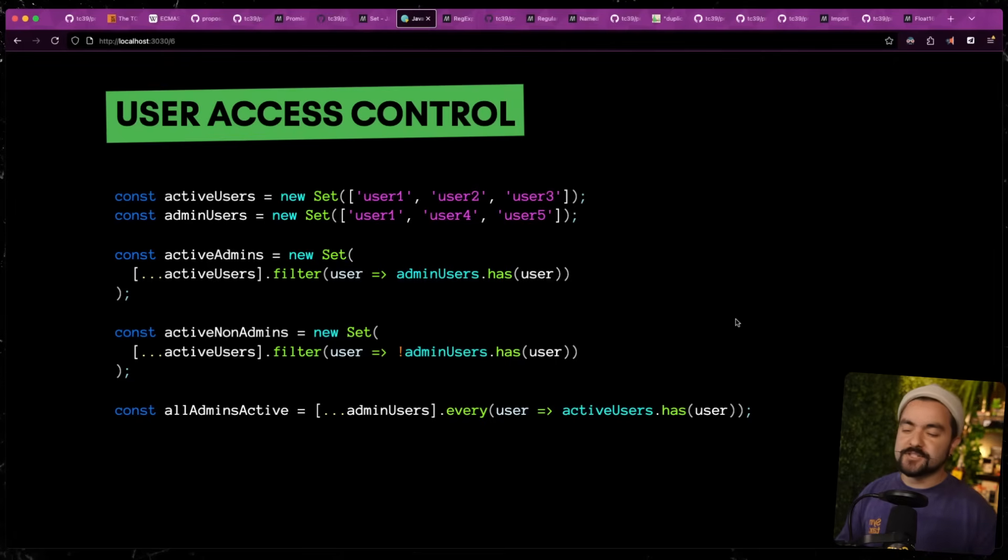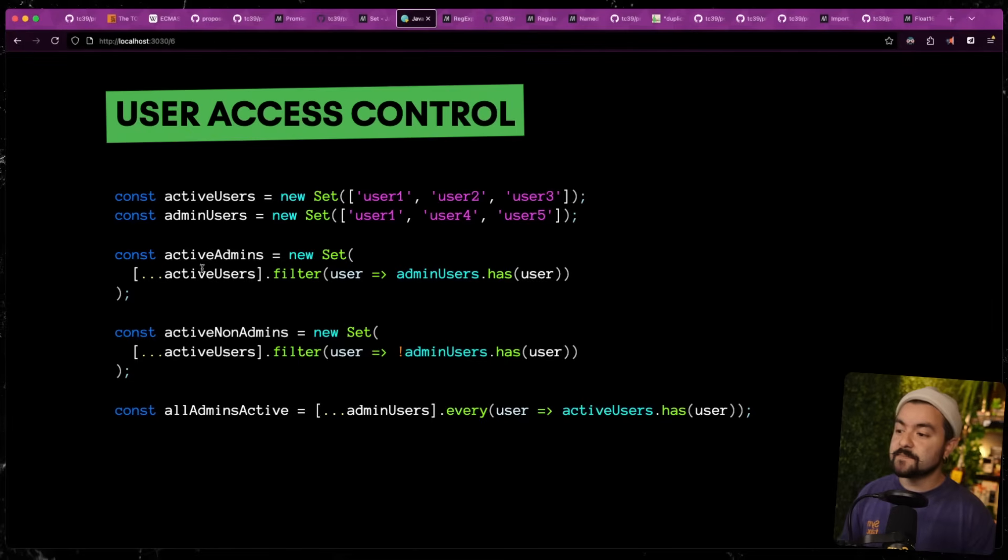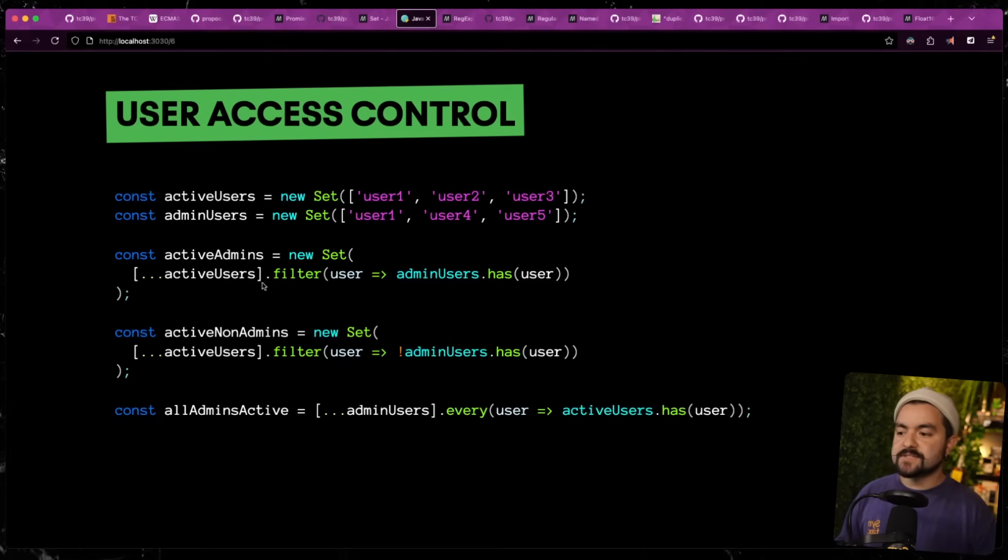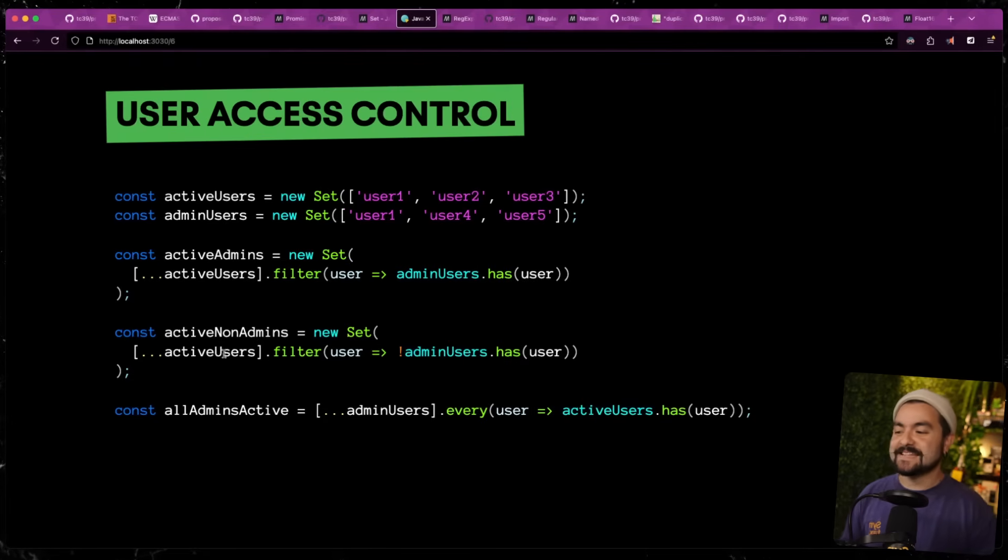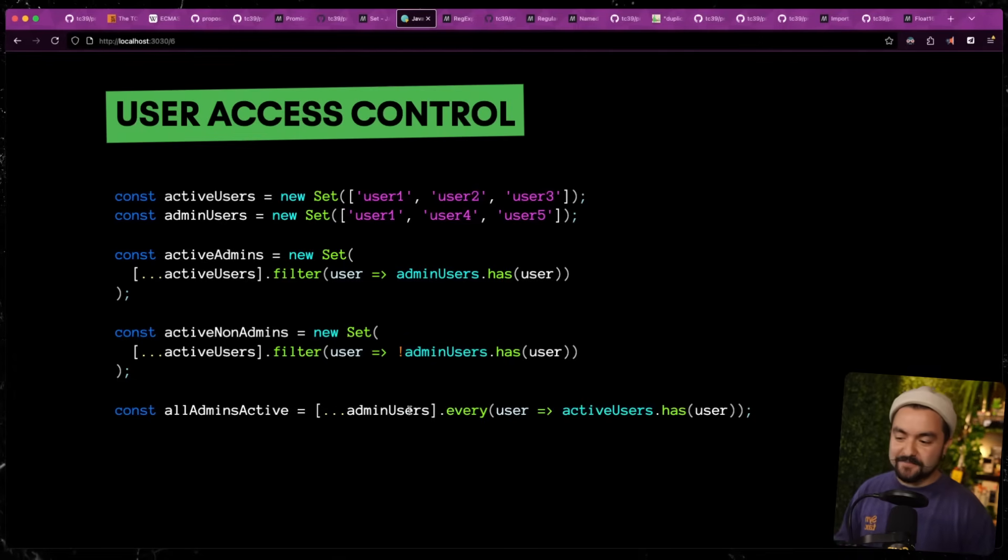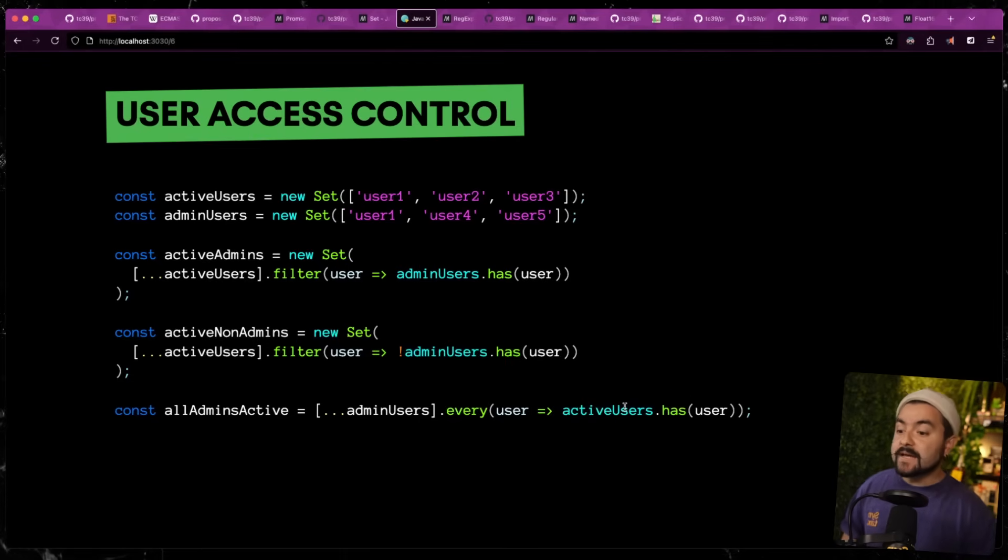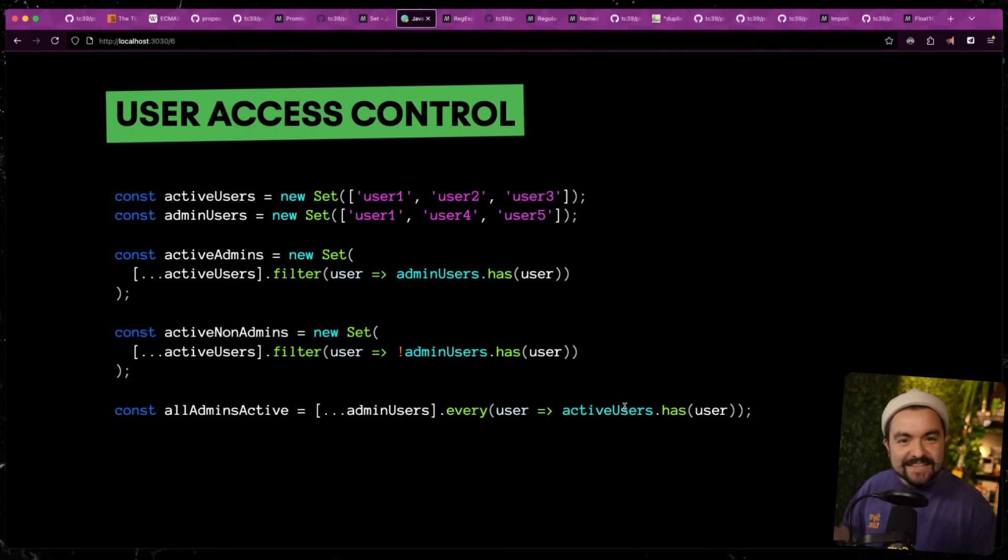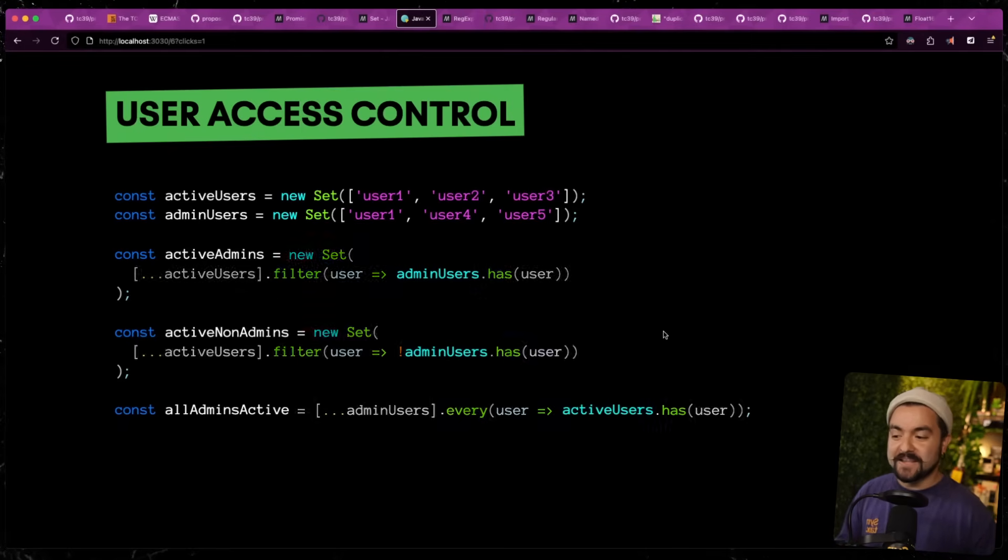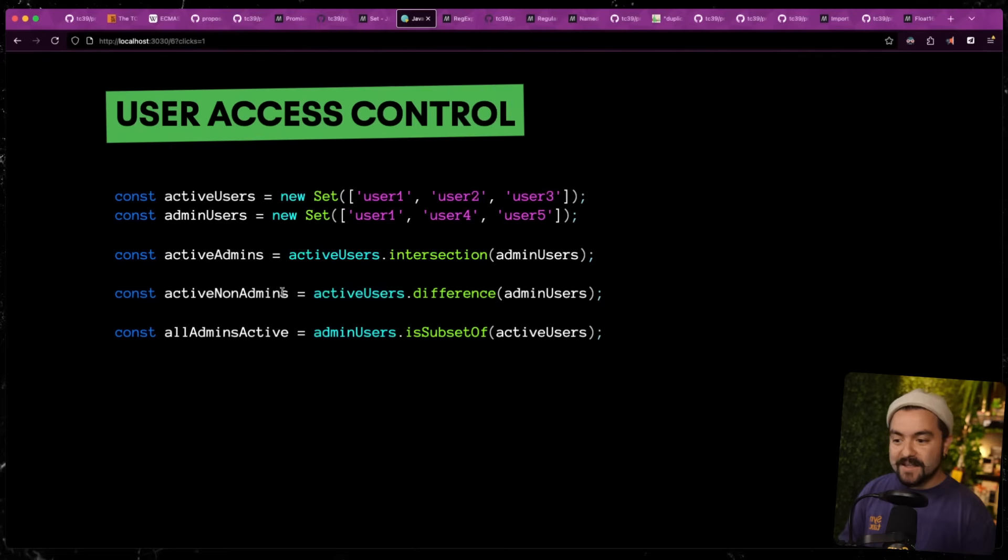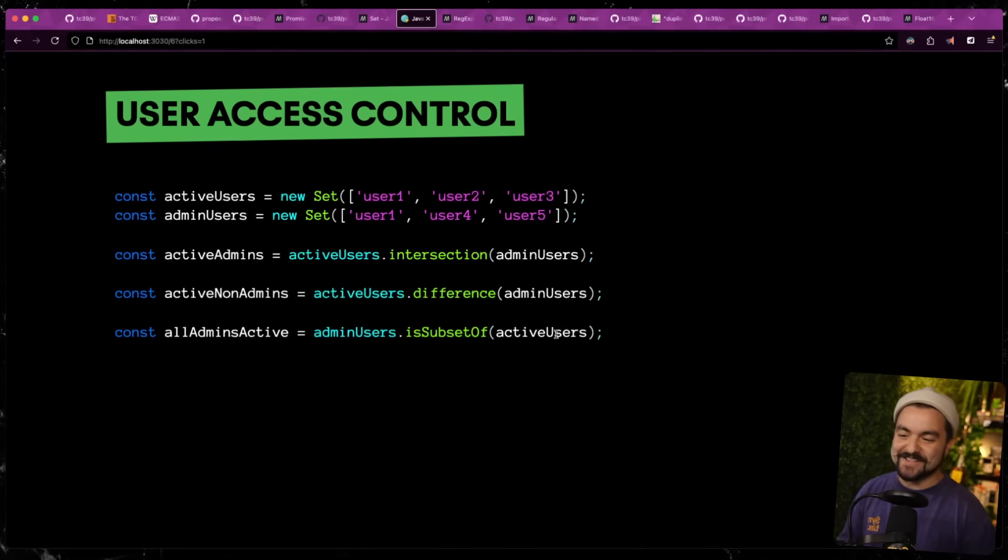And to really see where this is useful, I have some examples where we're just using some JavaScript arrays. So in this example, we're doing some access control. So let's say we have a list of users that are active in the system and then a list of users that are admins. If I want to figure out which of the admins are active, we could do like a filter. So take all of the active users and then filter any out that are admins. But if we were to use set methods, the active admins are just an intersection of the active users and the admin users. The non-admins is the difference between the active users and the admin users. And active admins is also where admin users is a subset of active users.